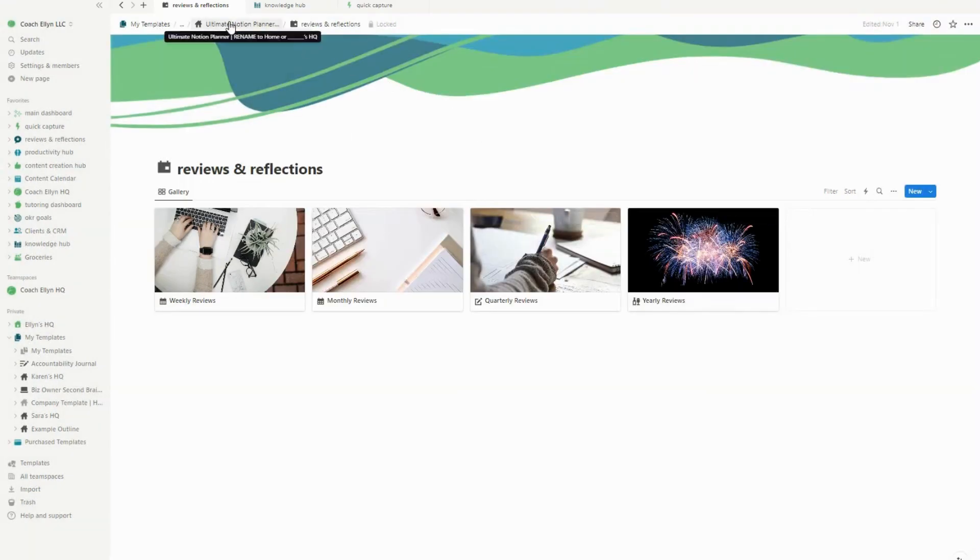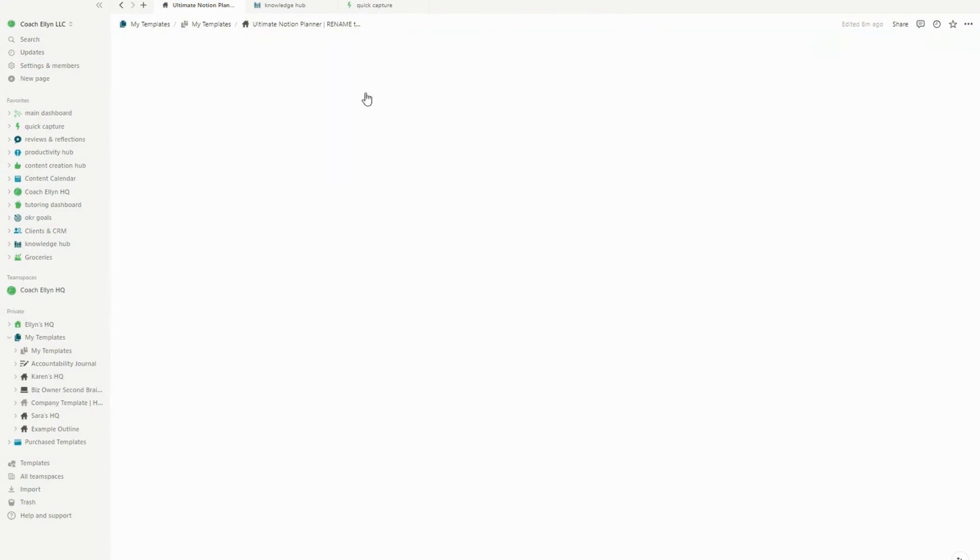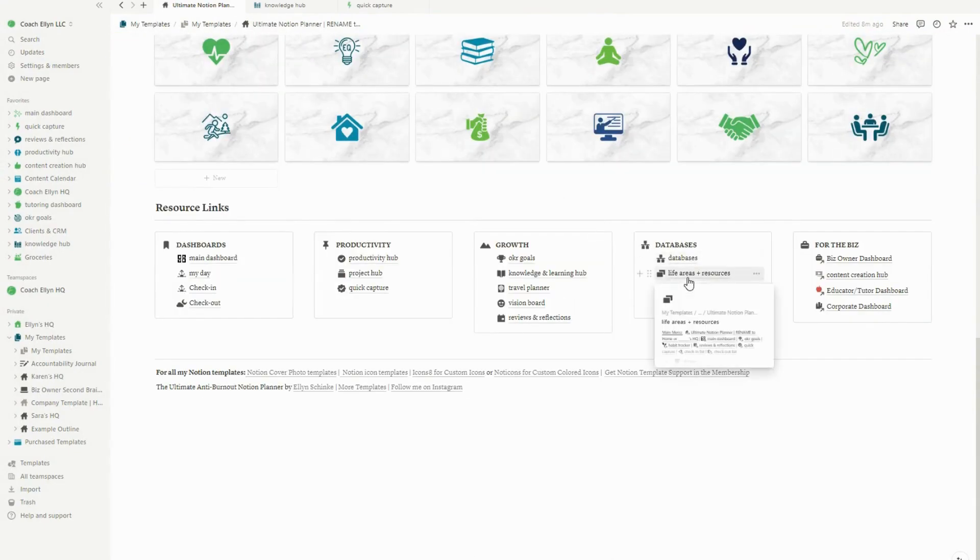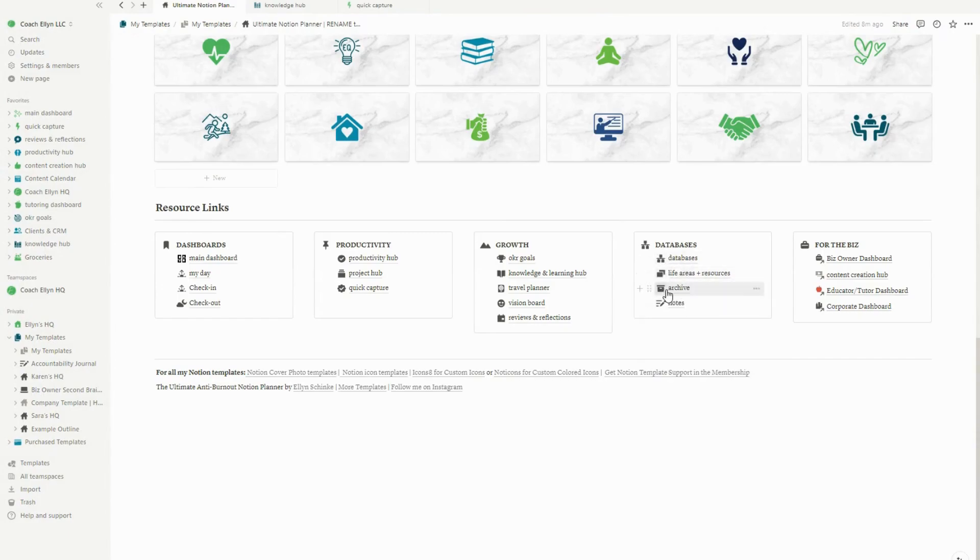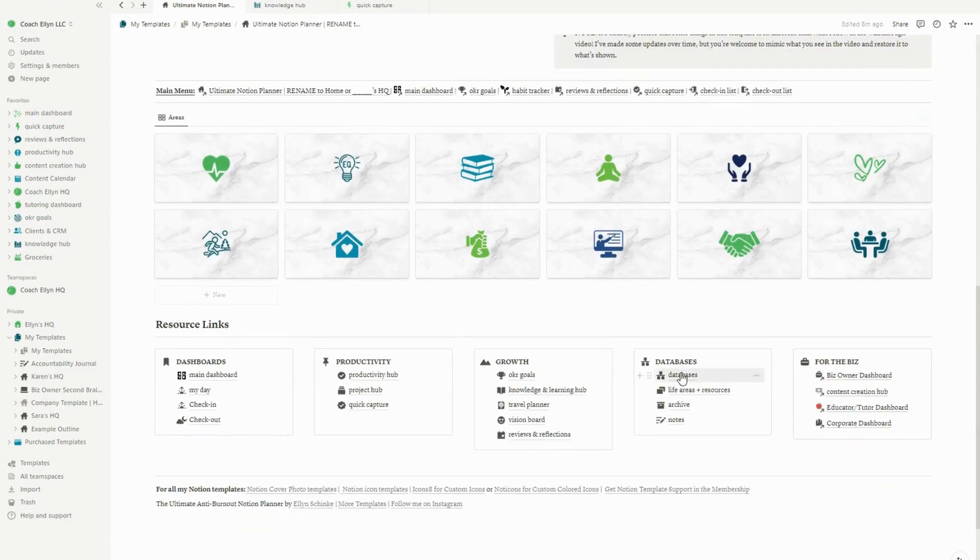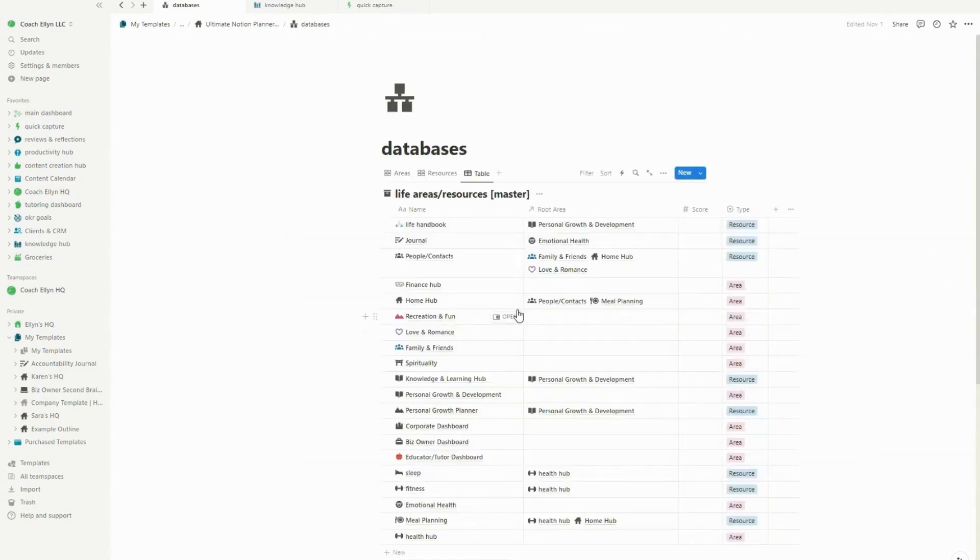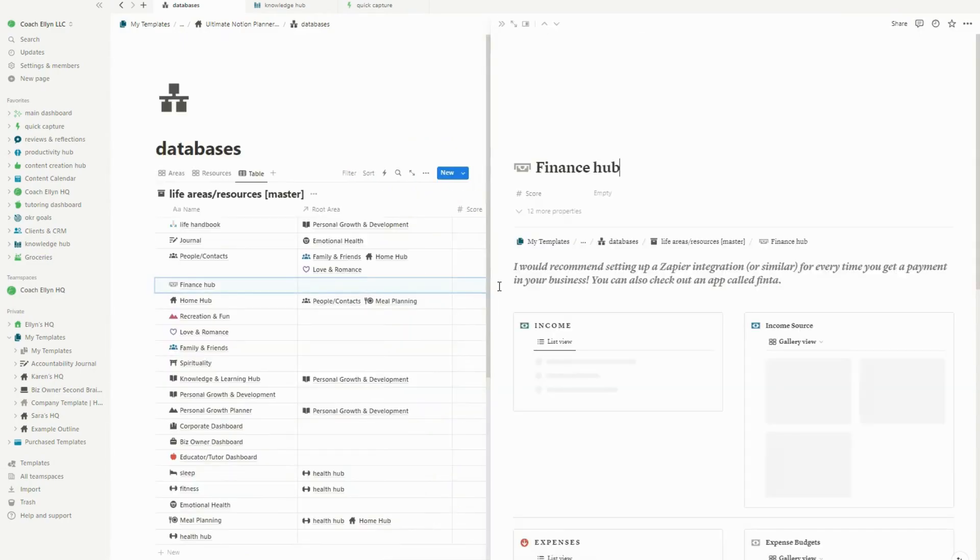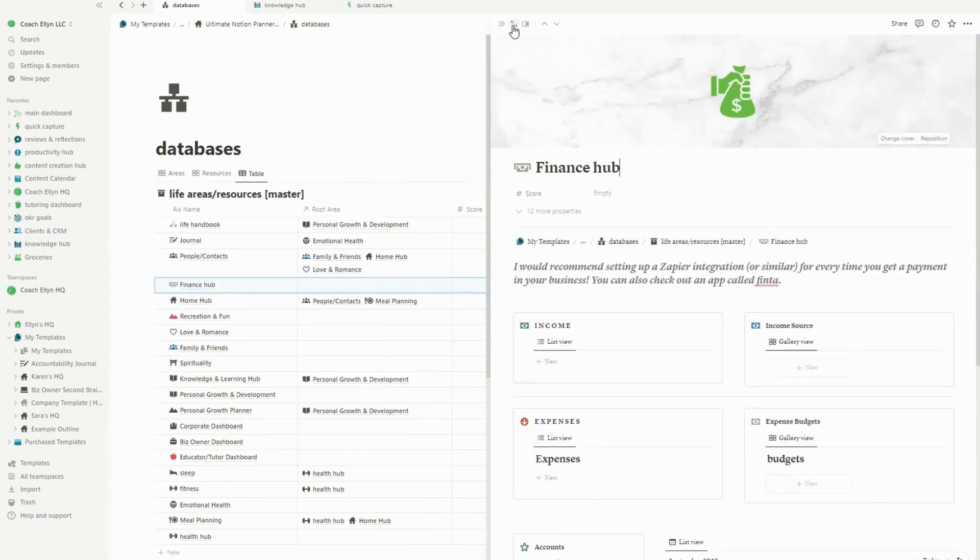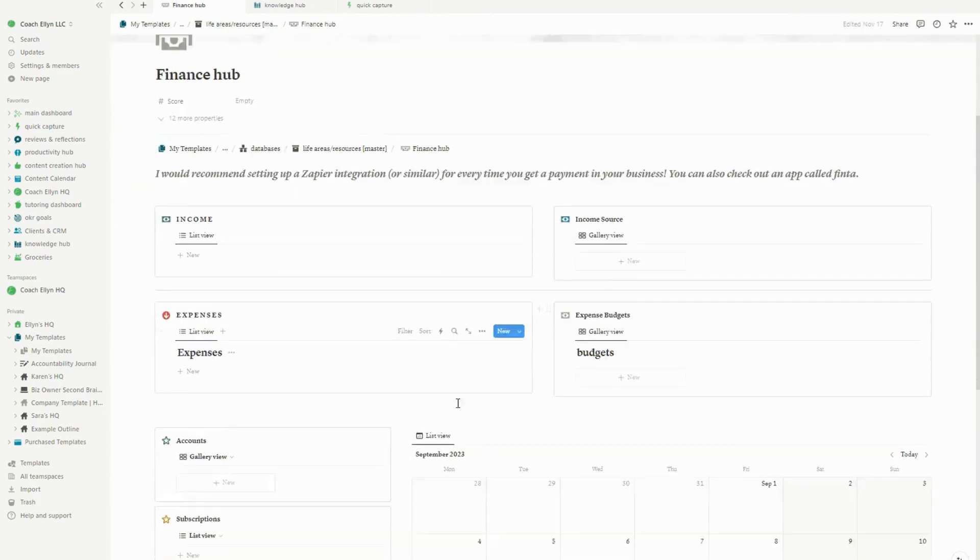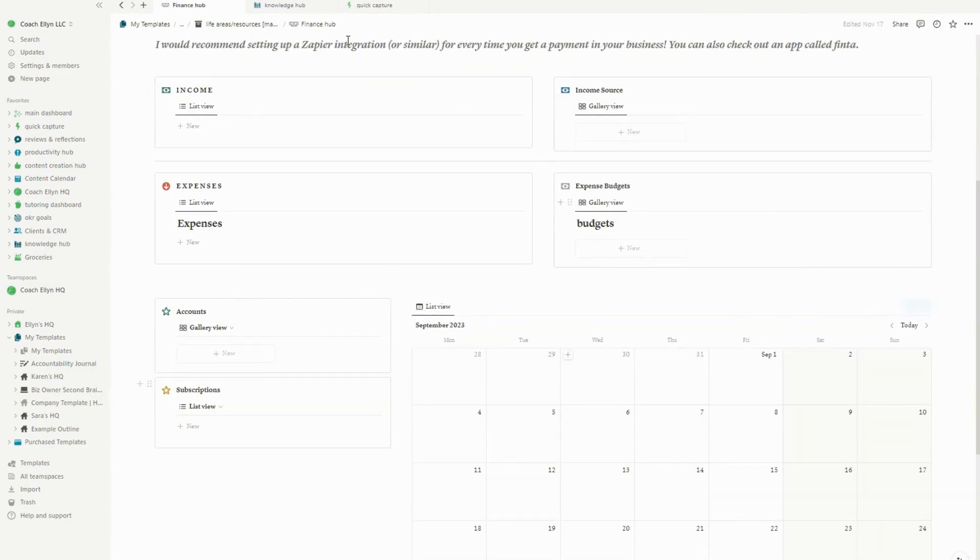Now the databases and all these other areas are basically organized exactly the same. But what I do want to show you is I want to show you some of the different health hubs and finance hubs that I went ahead and updated that have a whole bunch of new stuff in them. So we've got our life handbook. The journal is something that I added in as well. That is actually something that is a little different than it used to be, but we've also got the finance hub. So this is very similar to what it used to be, but it's just named slightly differently.